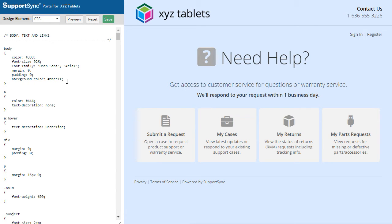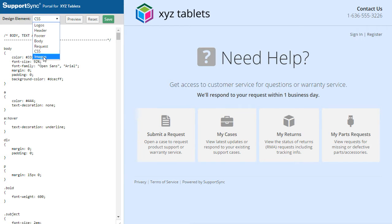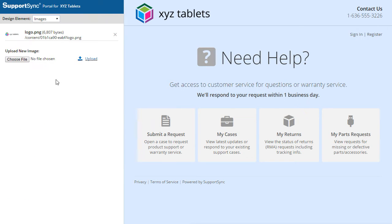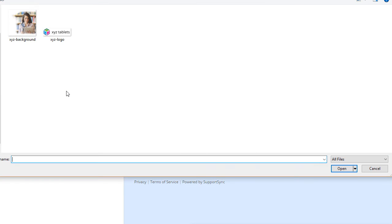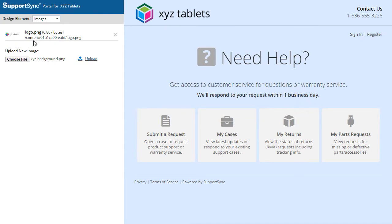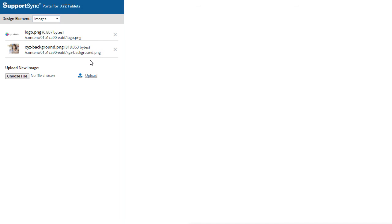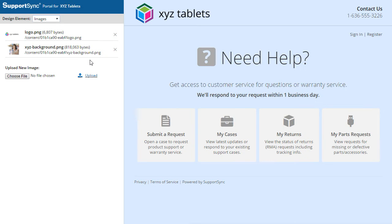Now, let's add a background image. First, we'll need to upload our background image file. To do this, select Images from the Element menu. Choose the file you want to use as a background and click Upload. Now, using the link to the image file, we'll add some custom CSS code to display the background image.